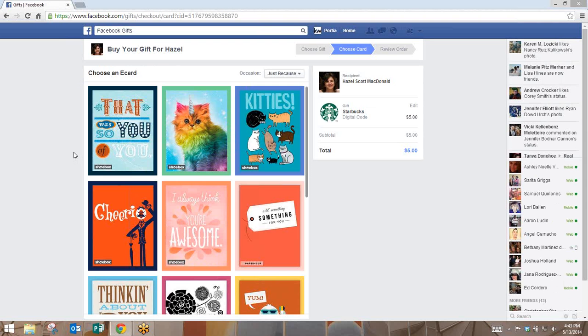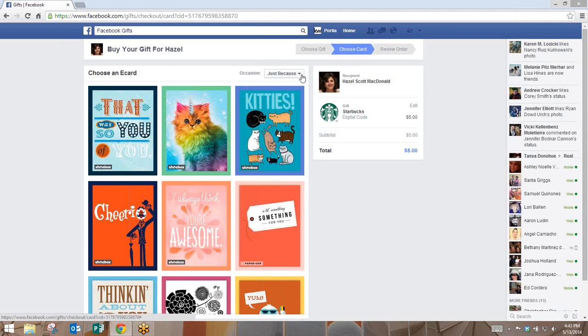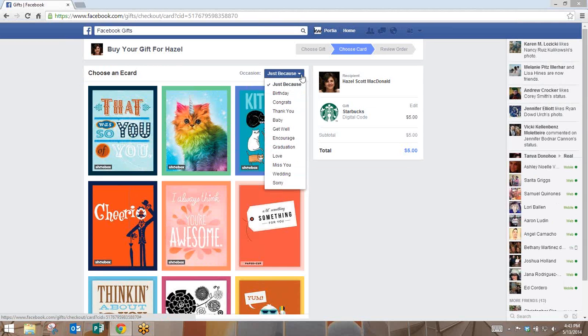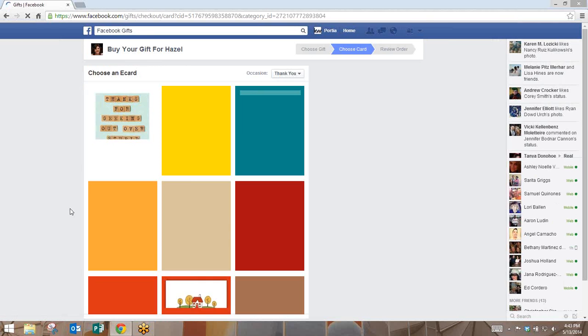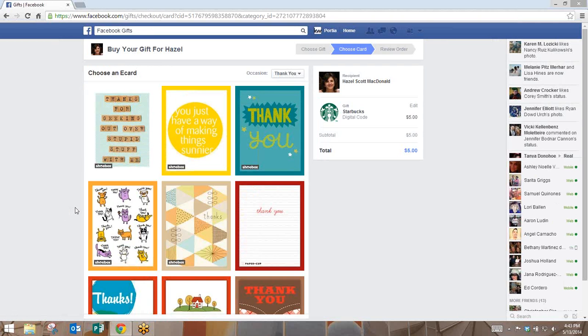Once you've chosen, now you get to choose a different card that will go along with your gift. You have different occasions along the side. Typically it's going to be just because, you have birthdays, congrats, thank yous, pretty much any type of card you want.